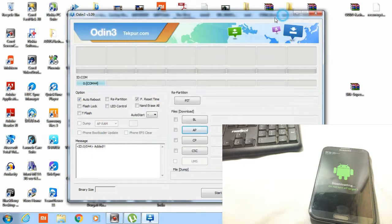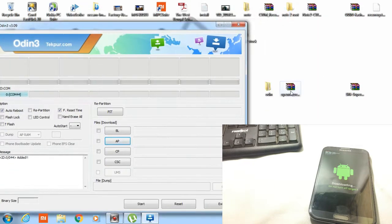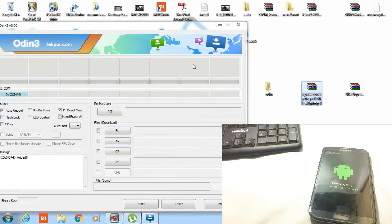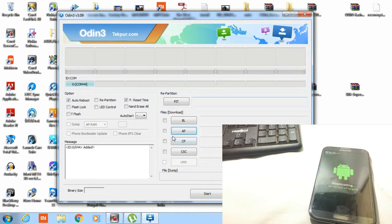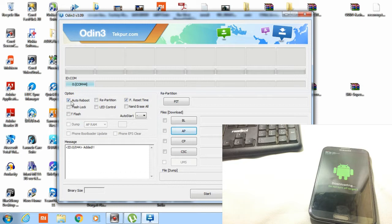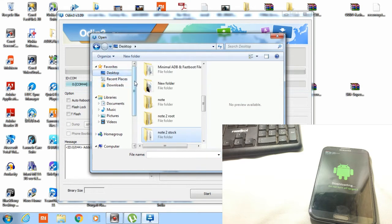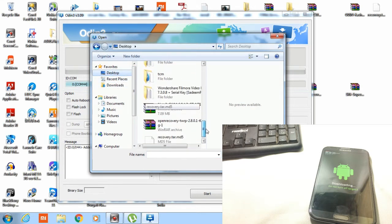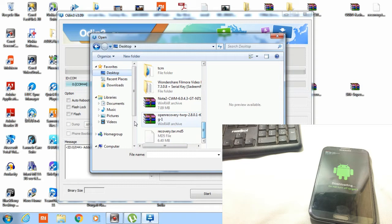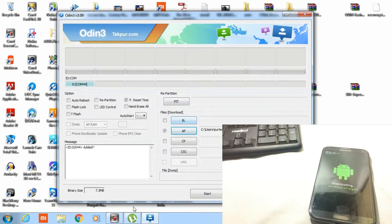Here it is. If auto reboot is checked, then uncheck it first. Let's select the AP, open recovery. Okay, now I selected it. Now click over start.